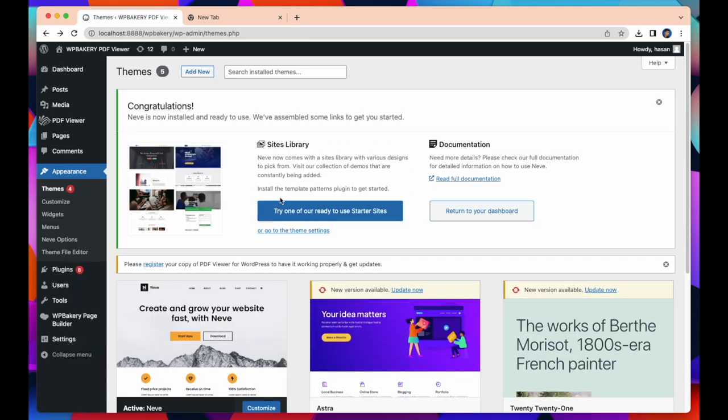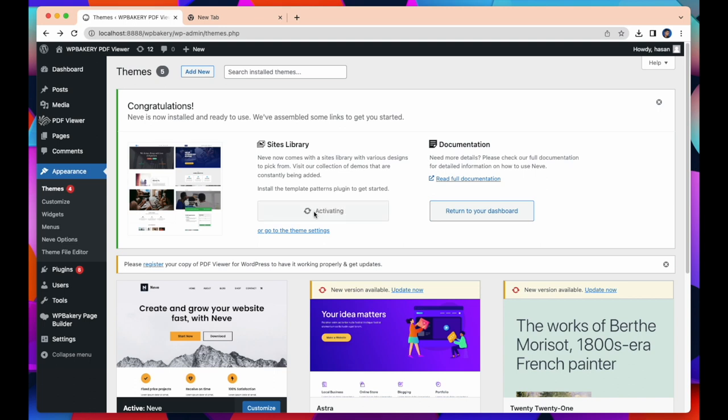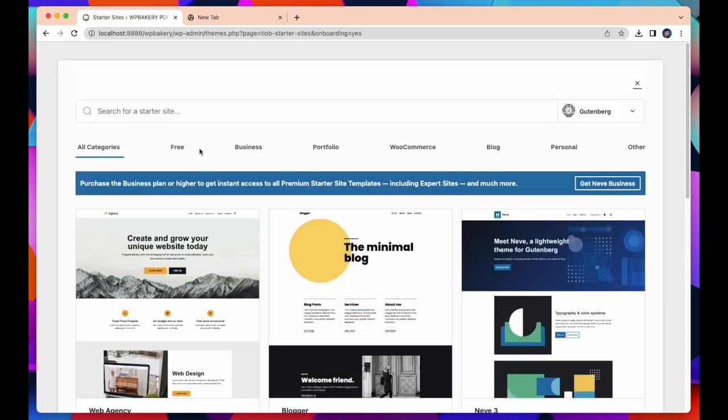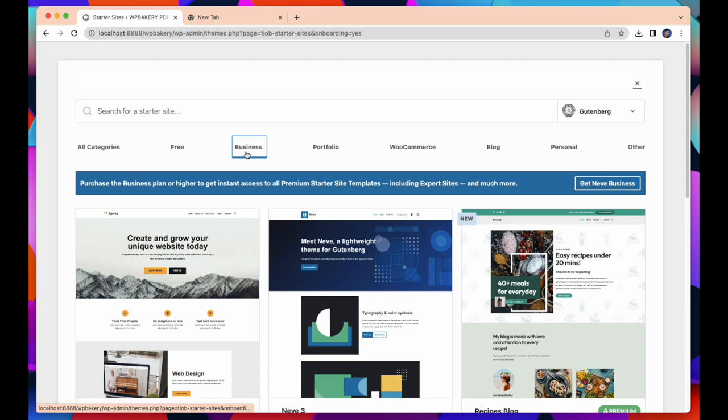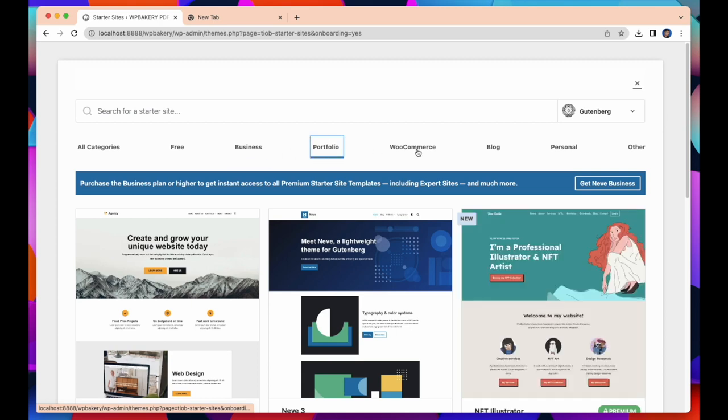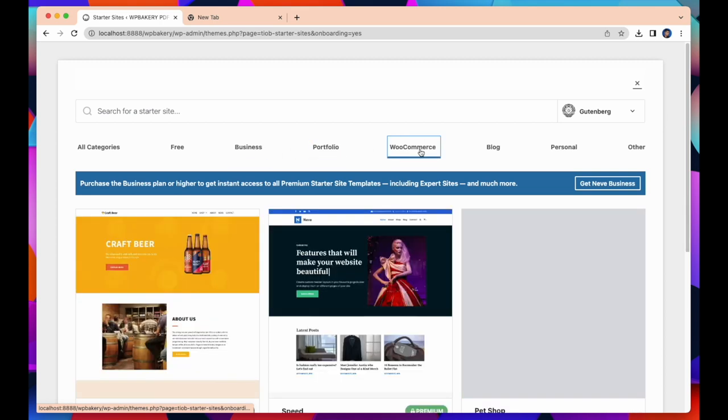After installing and activating theme, you need to install and activate the starter site. It takes some time to activate, wait a while until it's done. Our theme has been successfully installed and now it shows all of the template categories for creating our website.